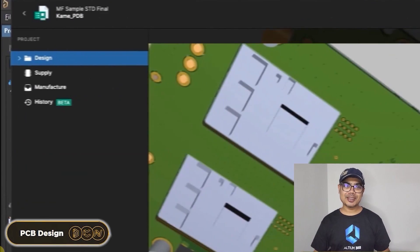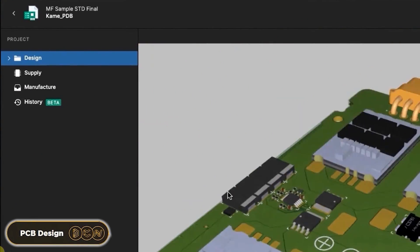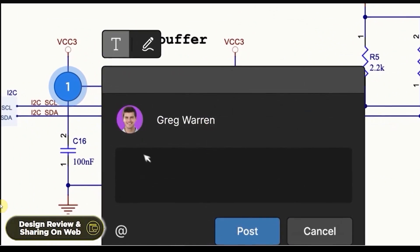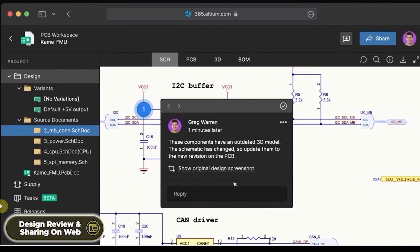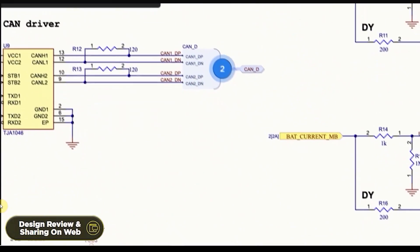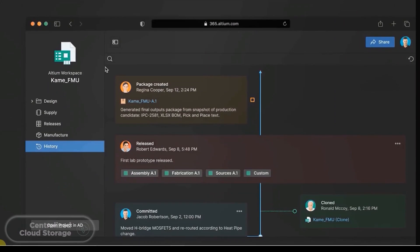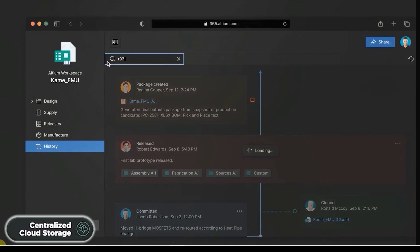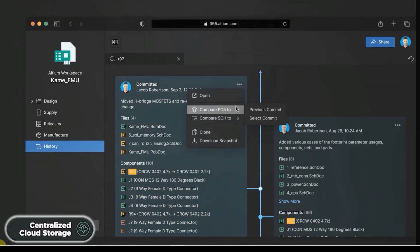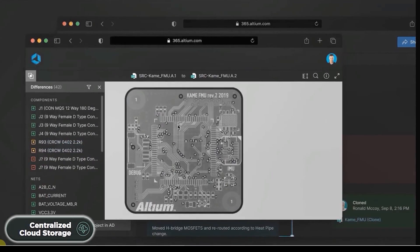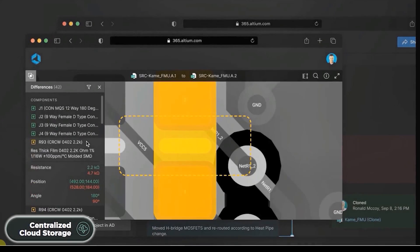With Altium 365, you can not only design PCBs, but you can also share your projects to your teammates for review. It also provides automatic backup, centralized cloud storage, and a lot more.